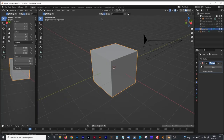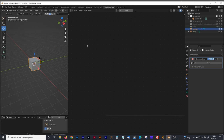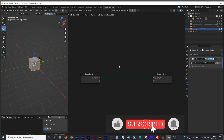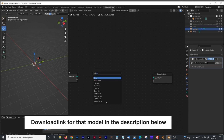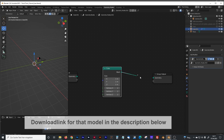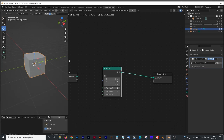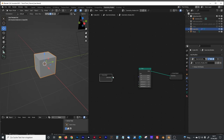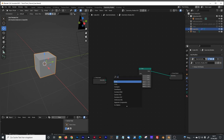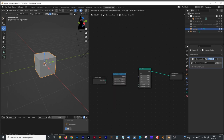We will start with our default cube. We go into the geometry nodes panel and create a new geometry nodes setup. We disconnect the group input from the group output. First of all we are going to create one of the table legs, and to do that we are going to create a cube primitive and connect it with the geometry so we can see what's going on. We connect the different channels with our group input.